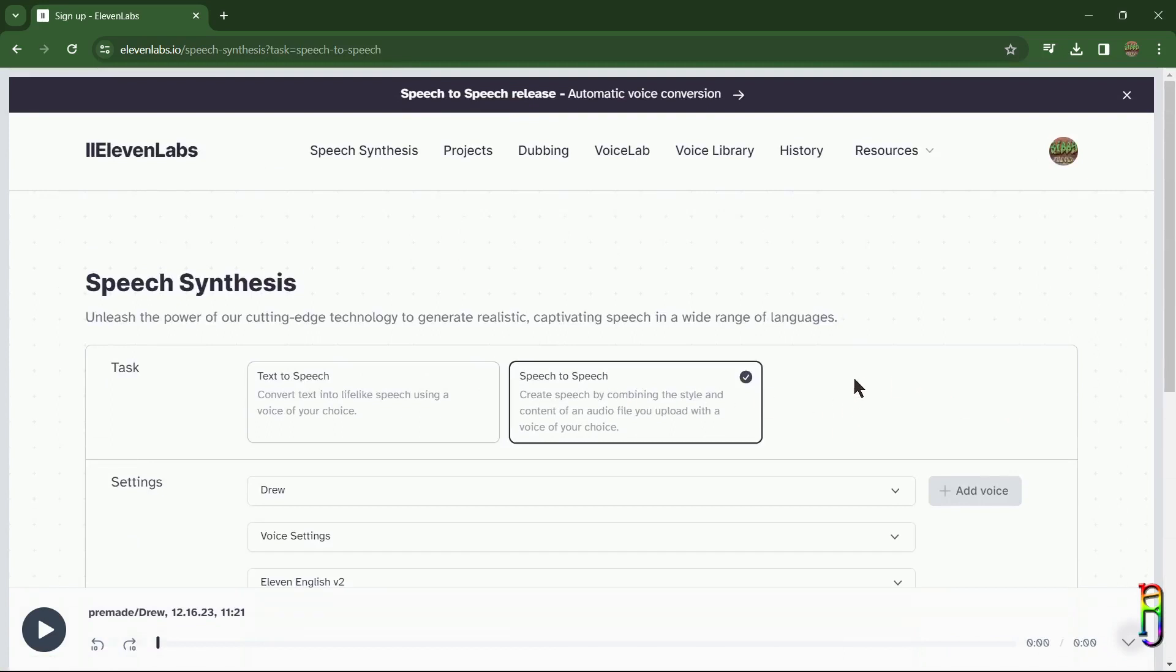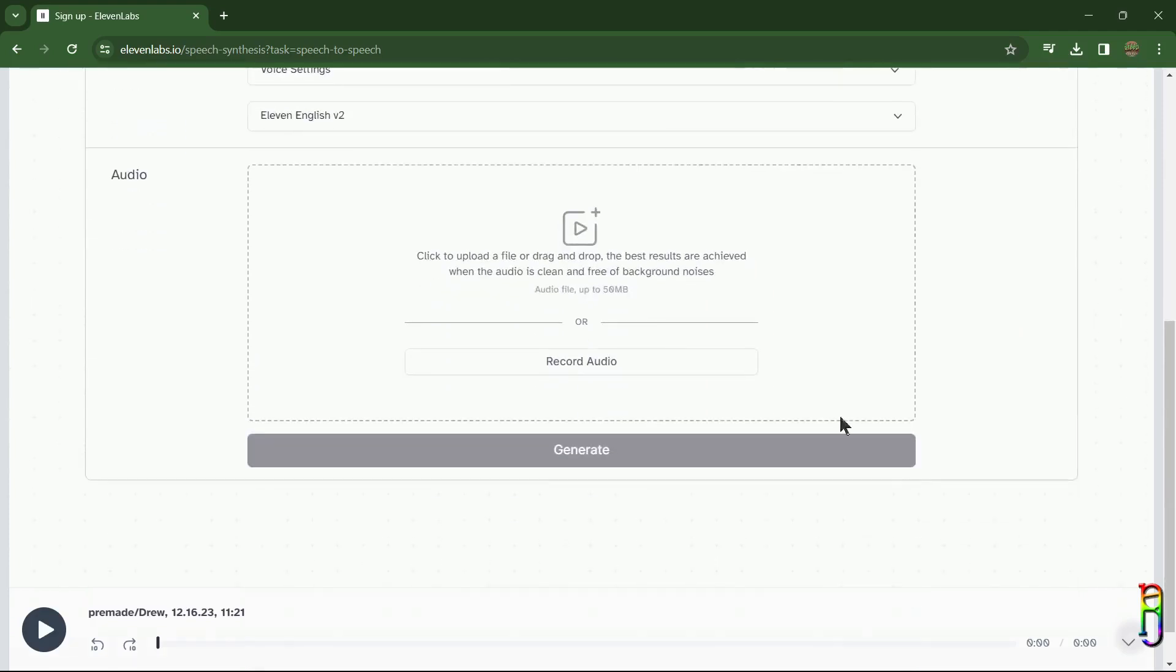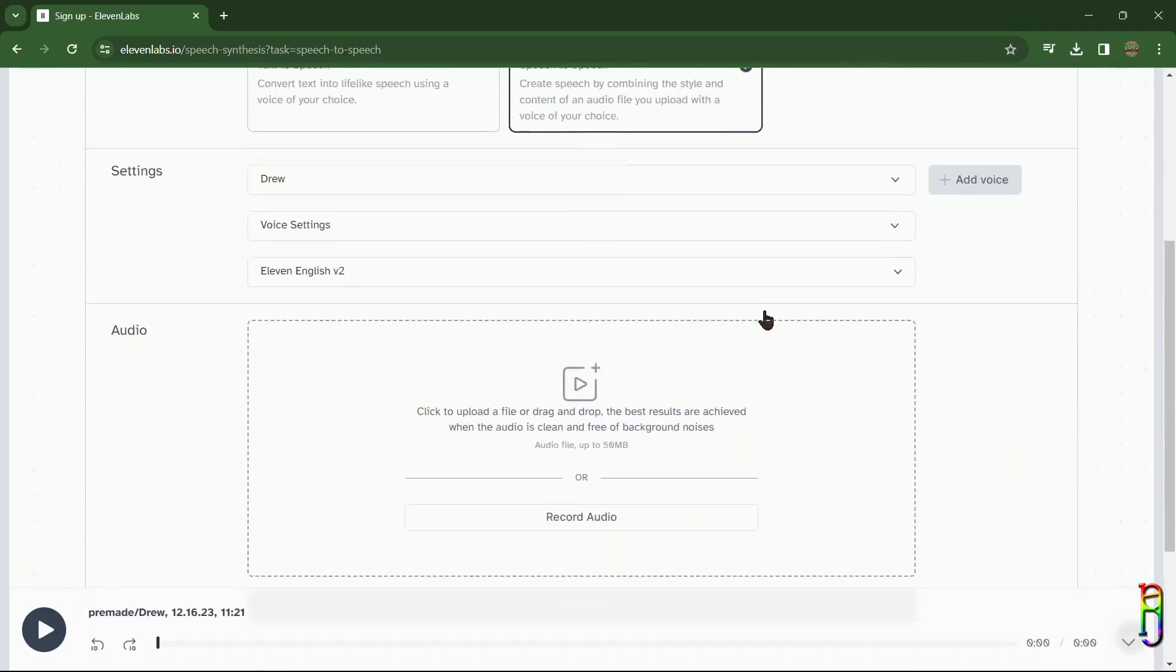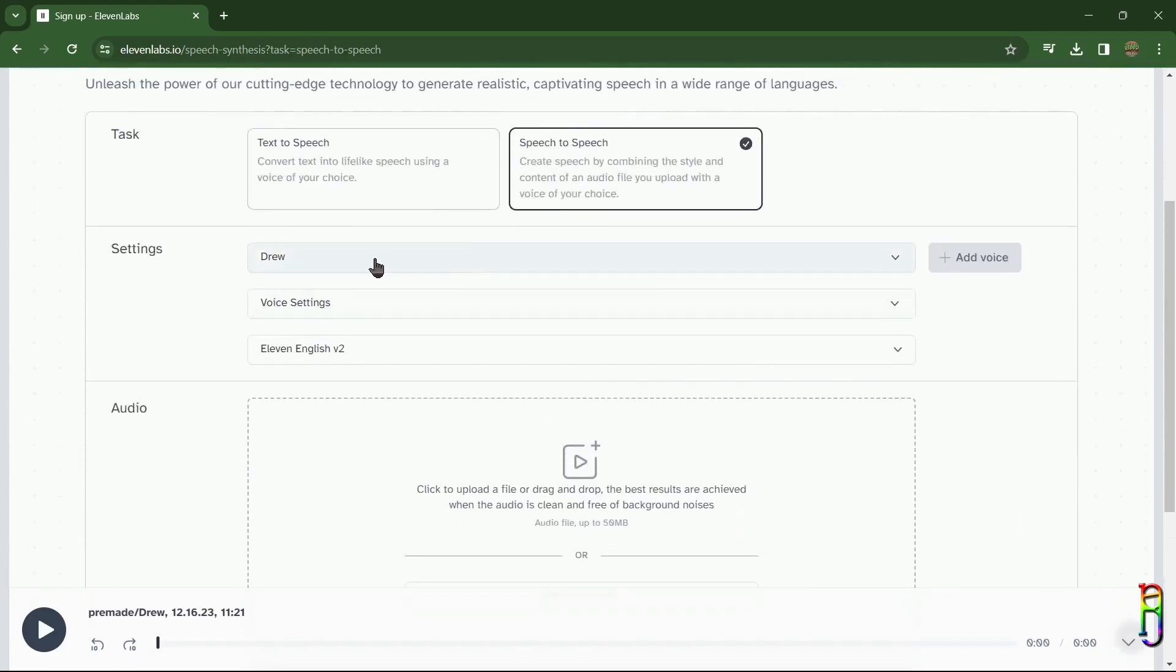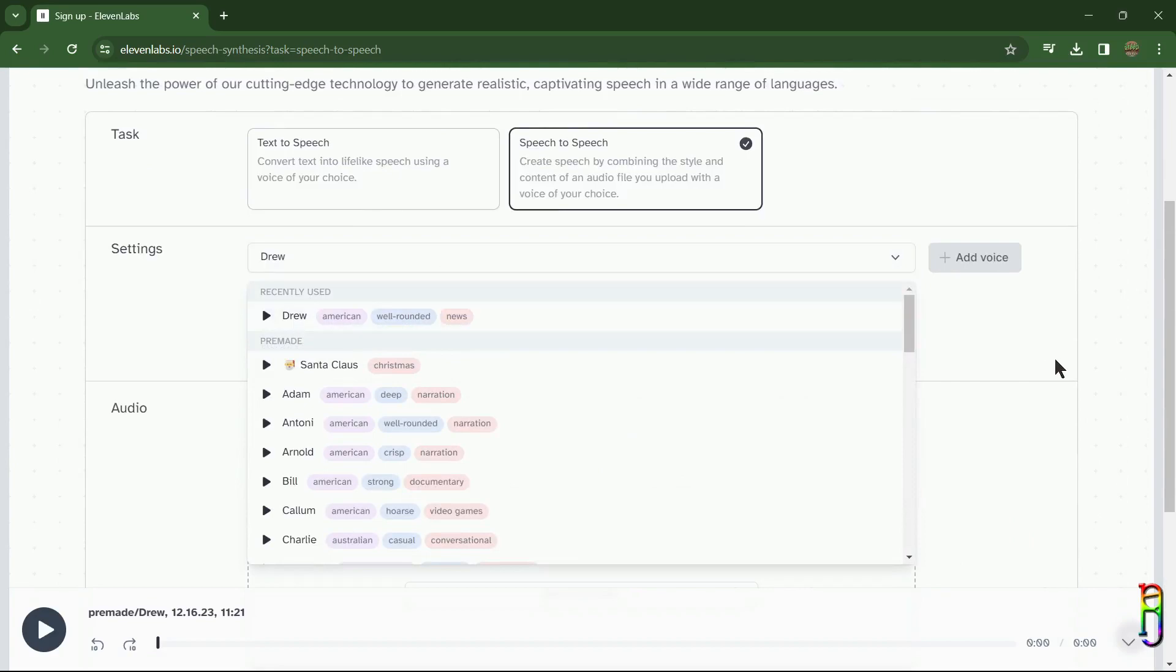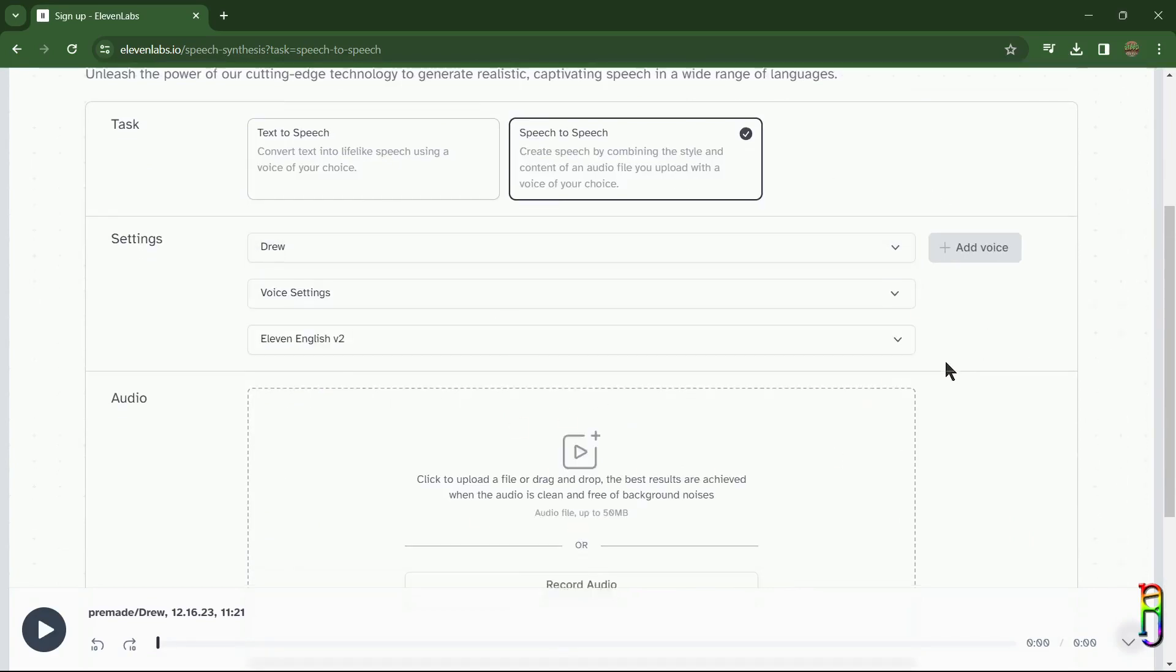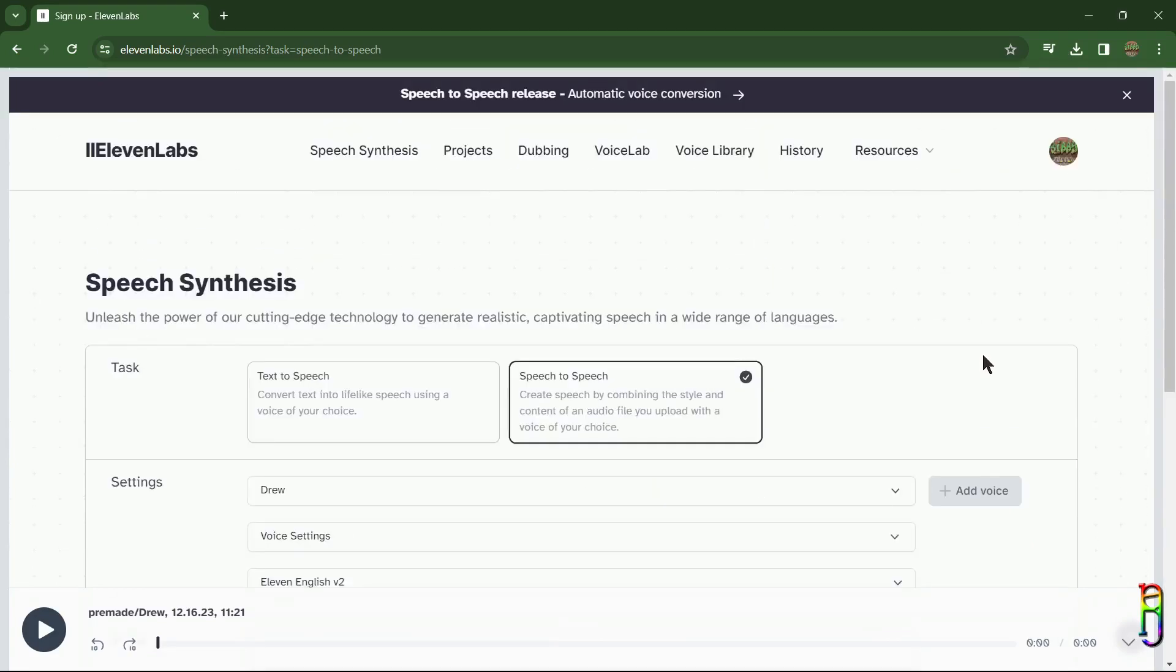Here, for this one, instead of typing in the text you want to be converted to speech, you will need to upload an audio file which the system will convert to whatever voice you selected in the list. It will combine the speech style of the source audio file you upload and the selected voice. Alright, let's now go